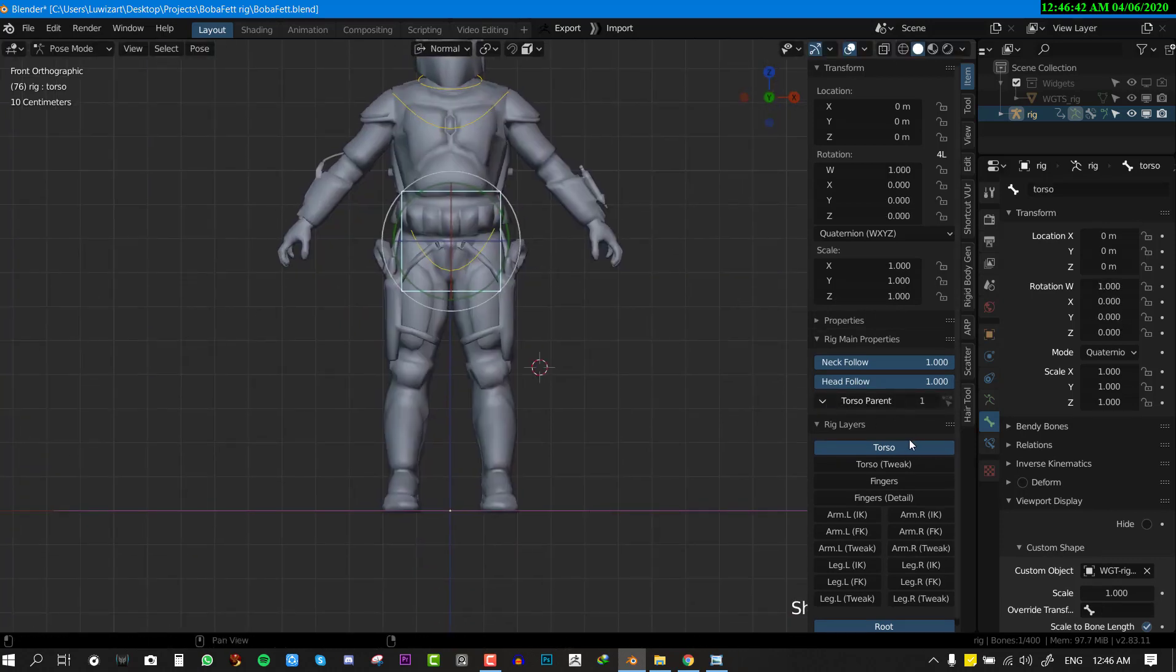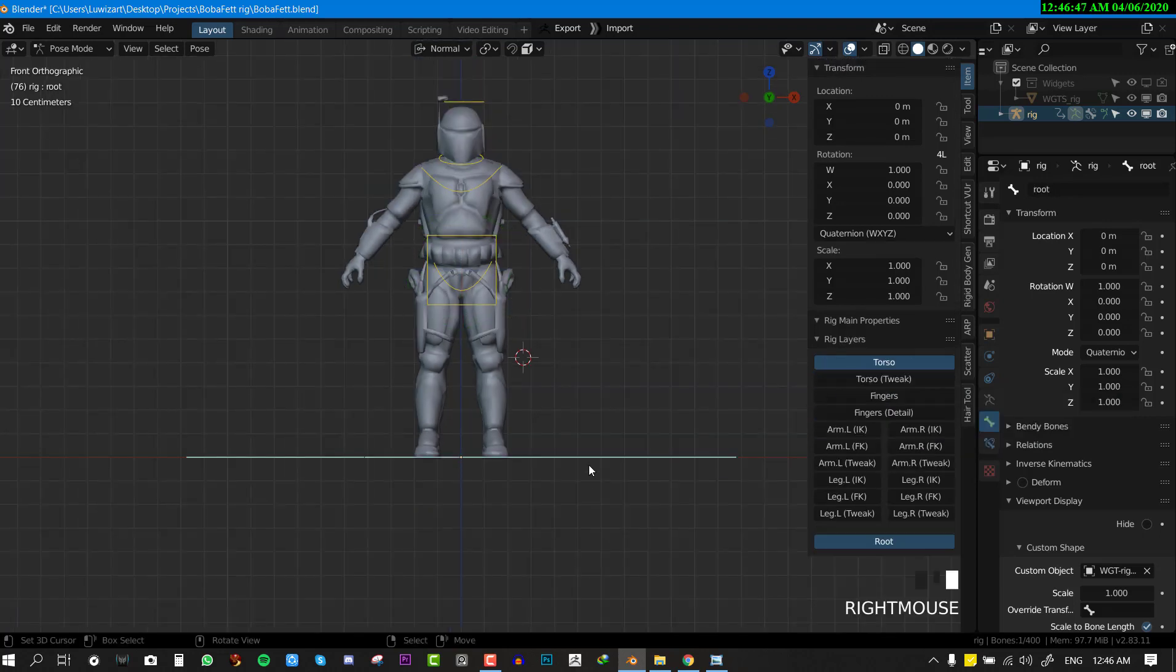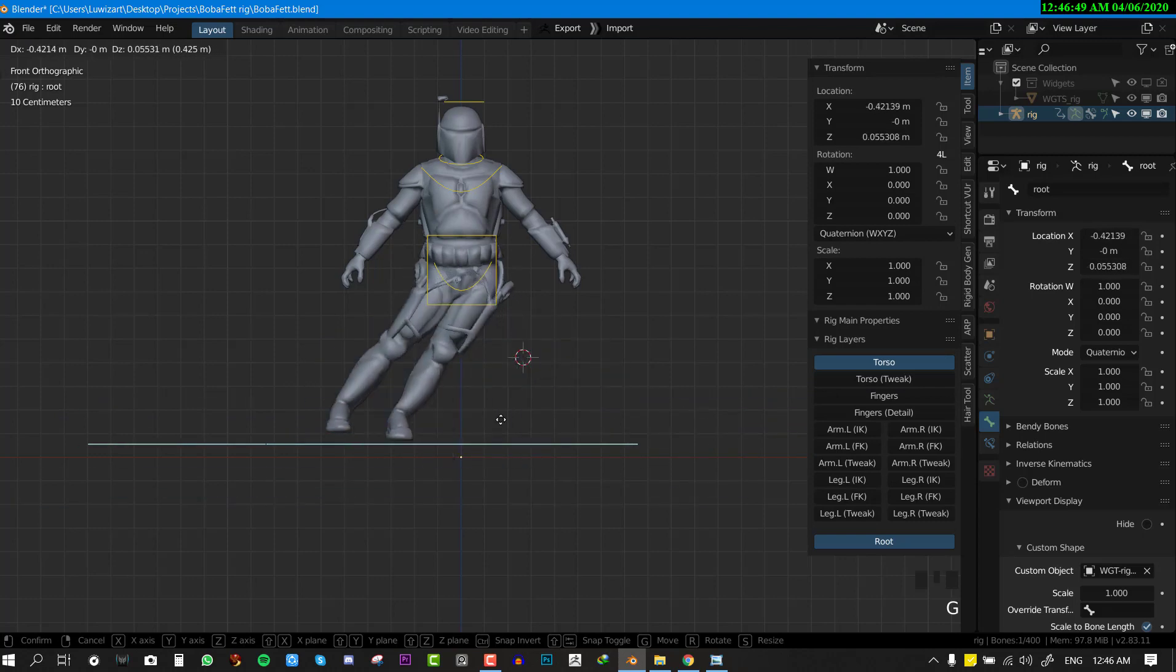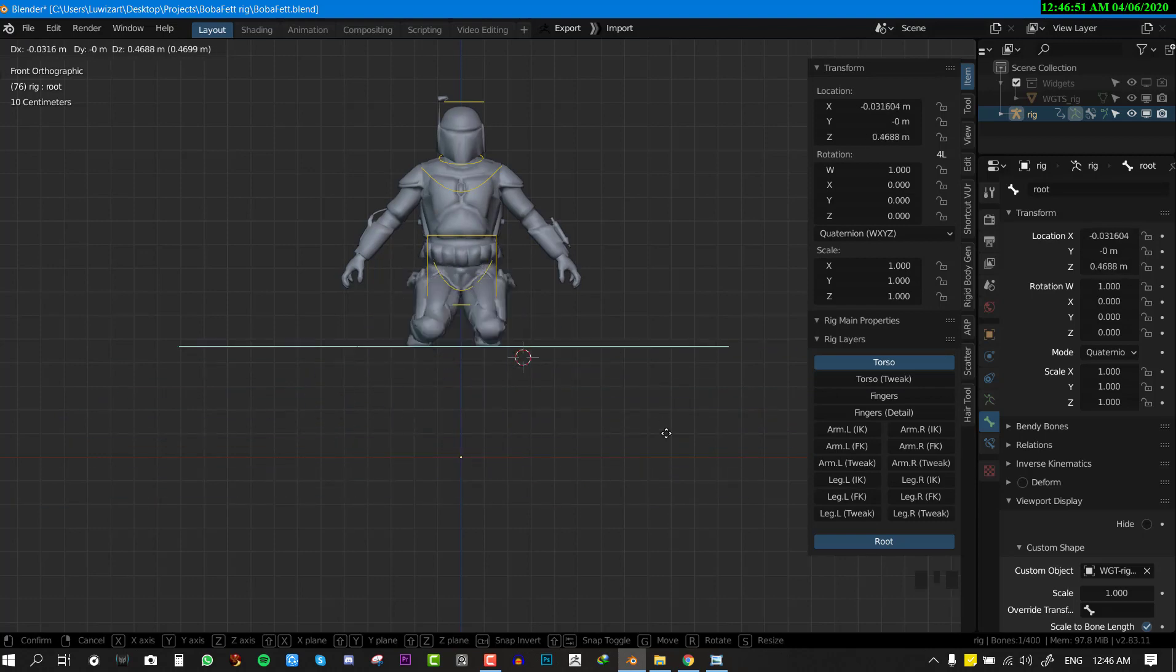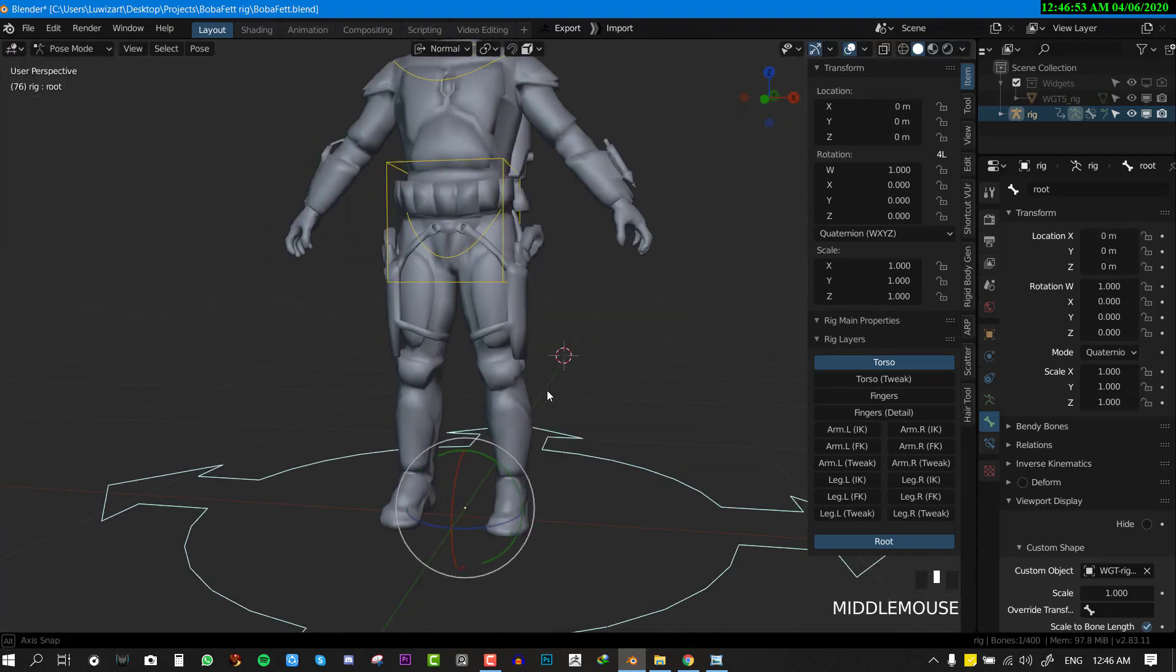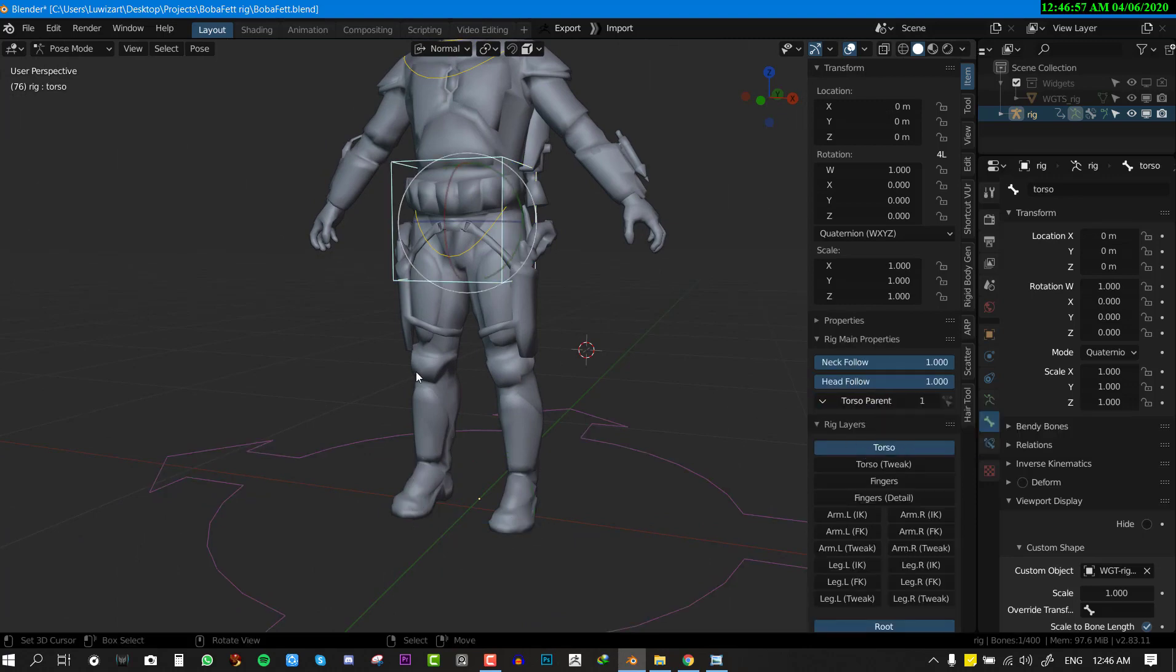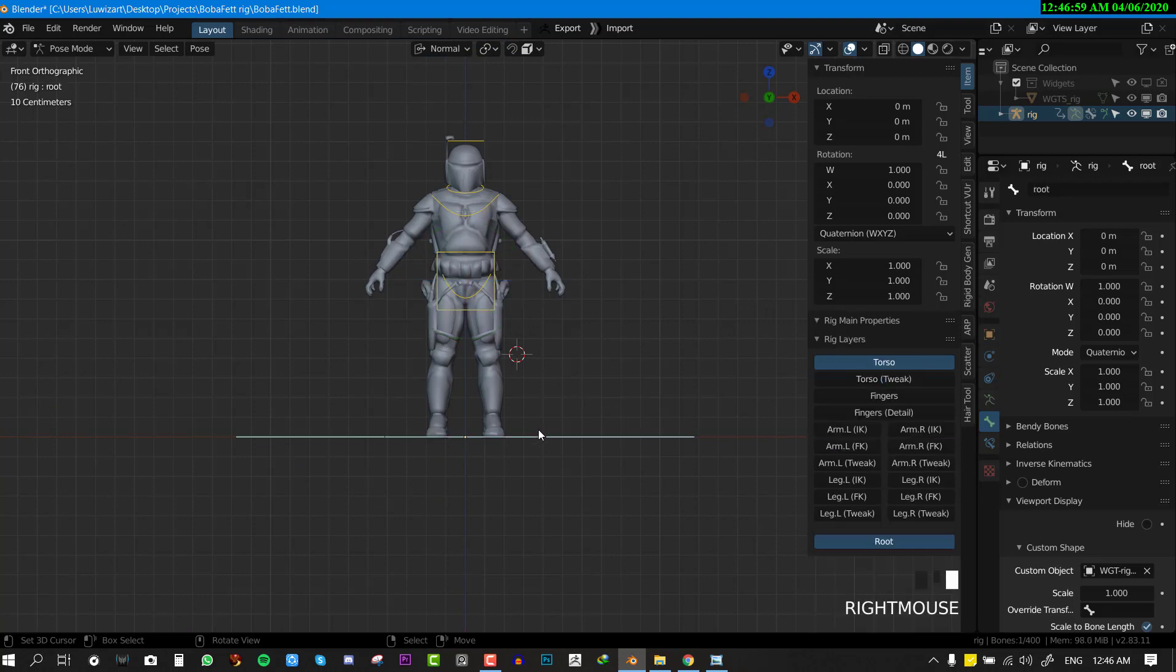Another cool thing with this torso is that you can actually control the parent. By default it's set to root. You can set this to none and now you can move this control and the torso will not move, but I doubt there's any practical reason for that. Usually you just want to set it to the roots and everything should work.